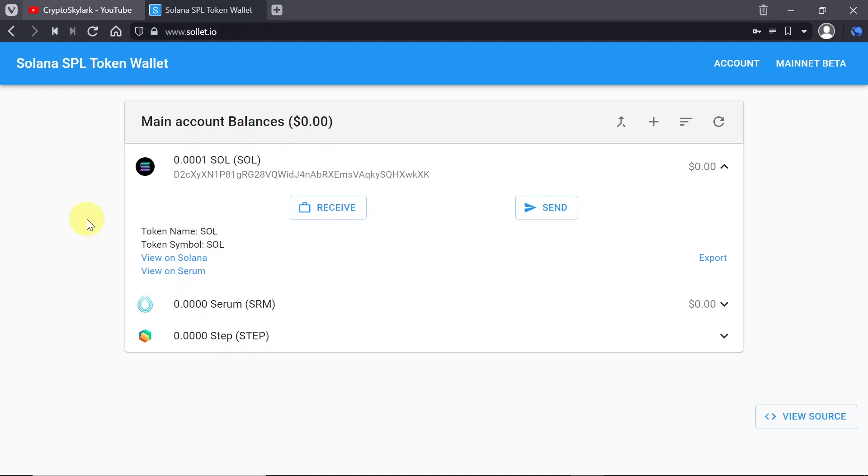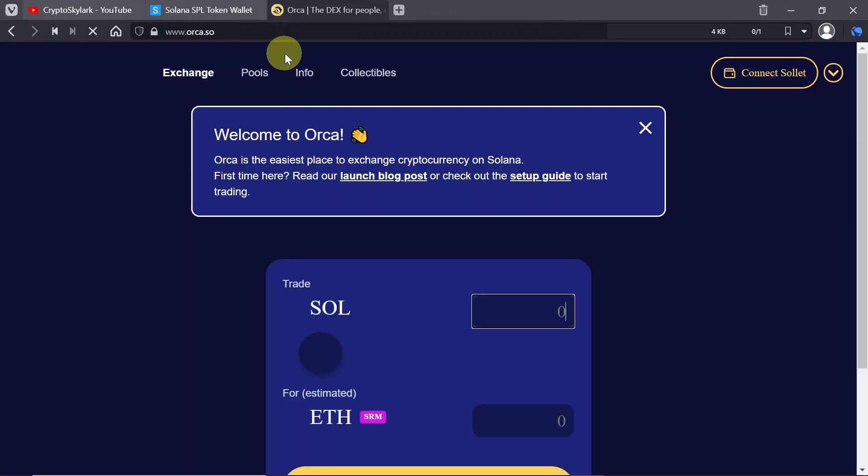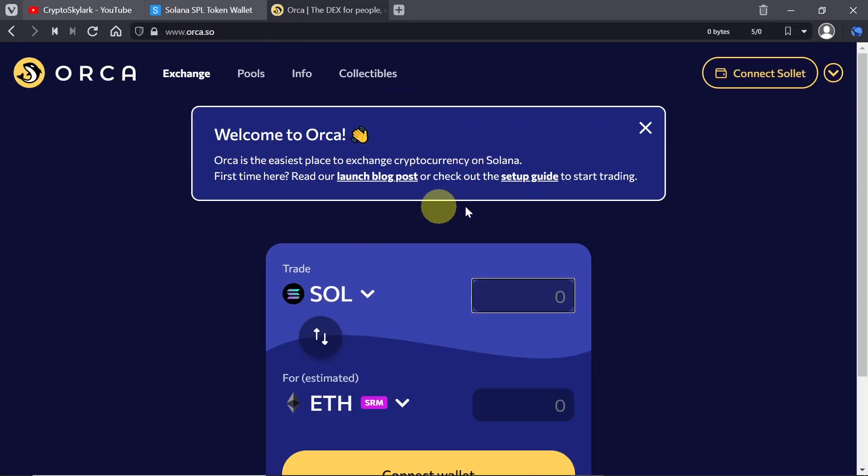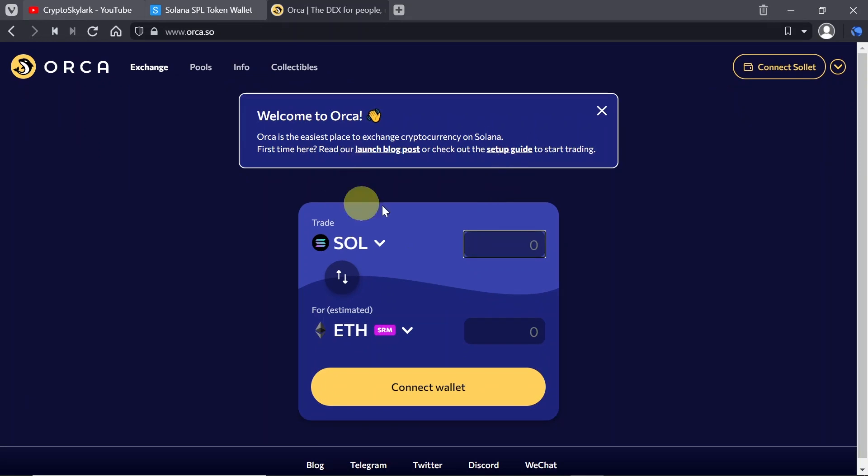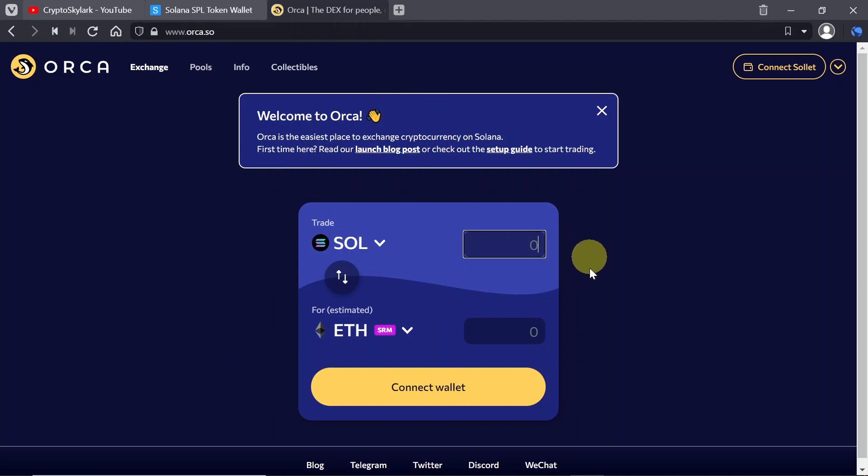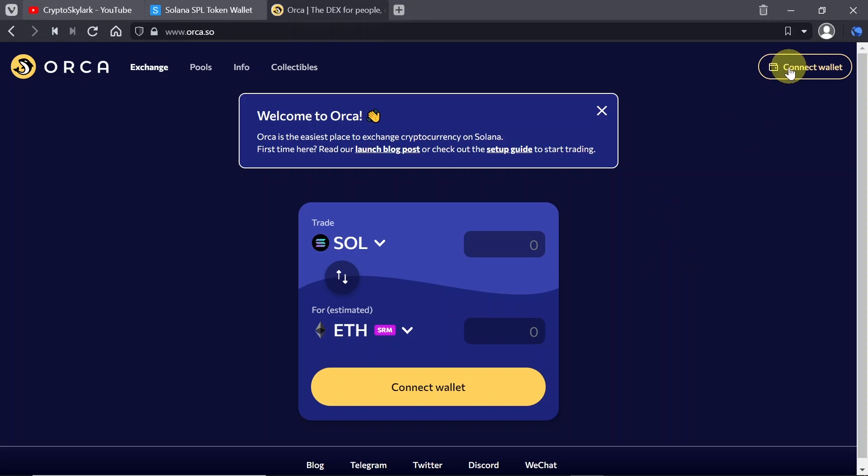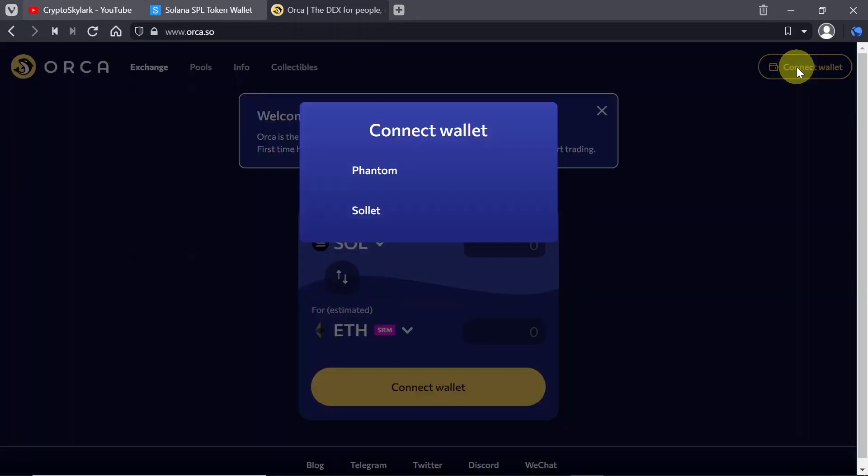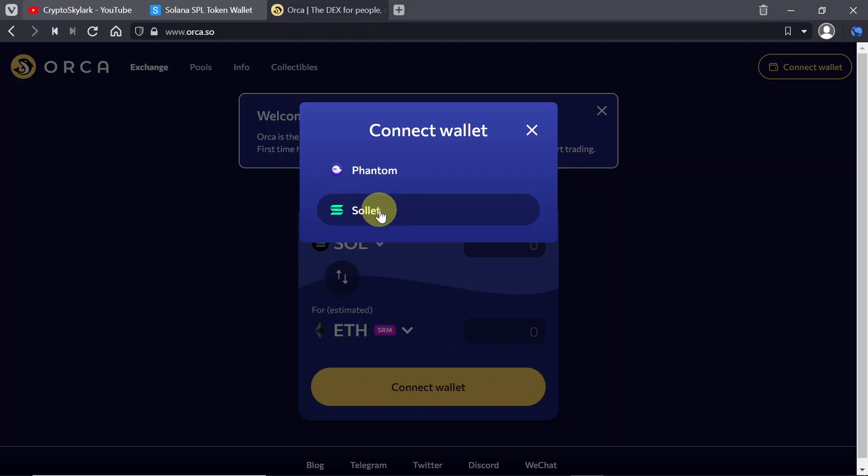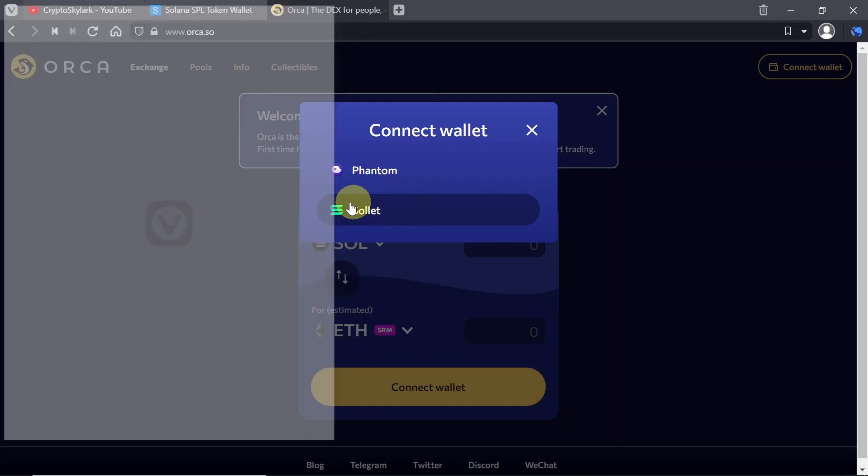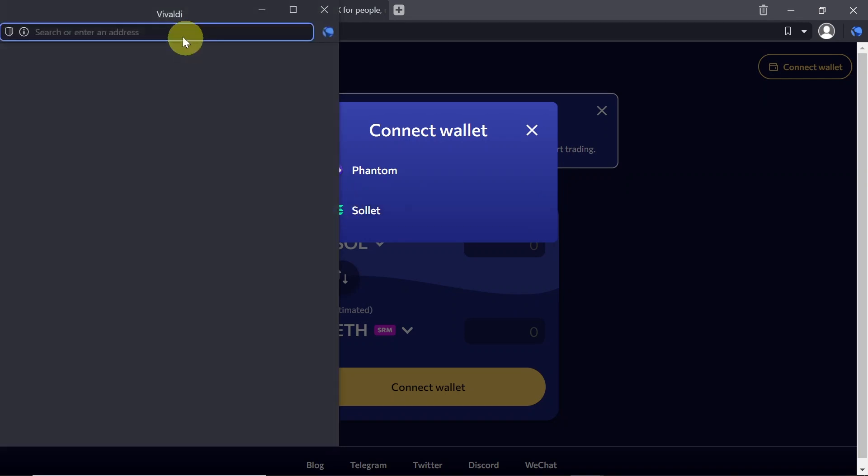And when it comes to using Solet itself this is how it looks from the inside. Now let me show you how you can interact Solet with other DeFi protocols. So let me show it to you on an example from orca.so and this is an exchange something like Uniswap on Solana. So you can exchange cryptos over here based on Solana, you can add liquidity etc., and in order to connect your wallet all you need to do is hit connect wallet and then you can choose phantom or Solet so we're just going to use Solet.